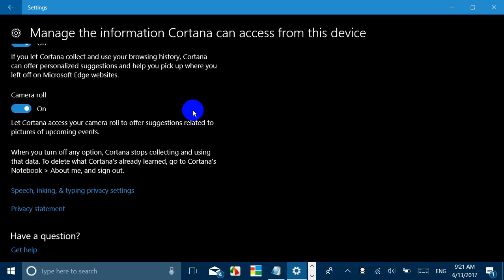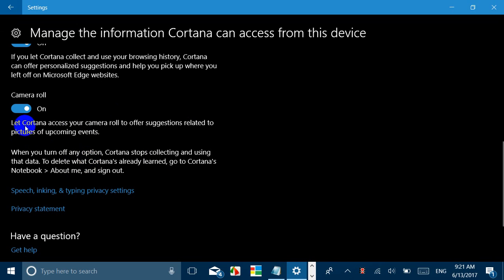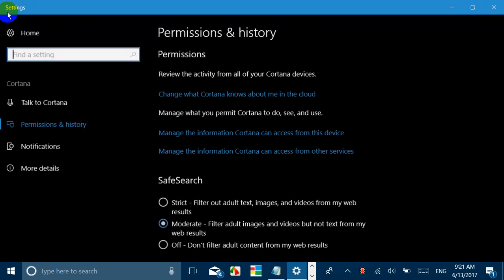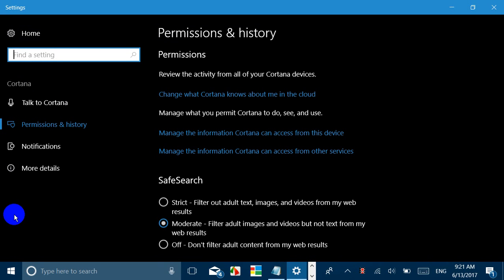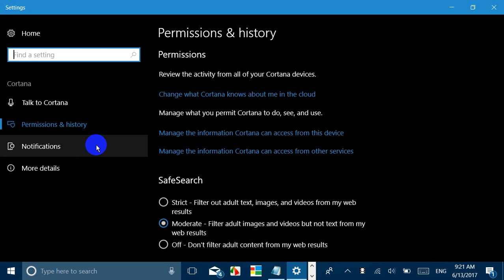So remember that you have to toggle it on for making the Cortana Camera Roll feature active. Now there is one more feature which is called Cortana Lasso. That is a feature which is related to pen. Since this laptop does not have a pen input, we would not be able to show it to you.